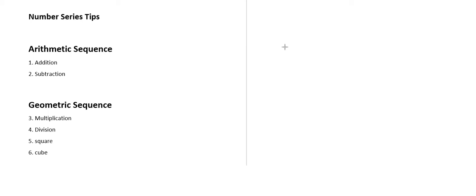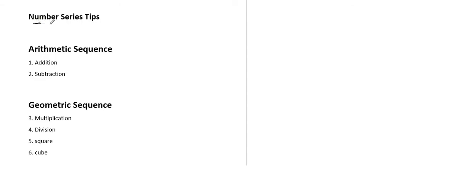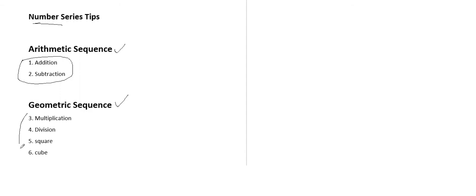Here are some tips about number series. Whenever you see a number series question in an aptitude test, you must determine whether it is an arithmetic sequence or a geometric sequence. Arithmetic sequence means it's either simple addition or subtraction between the numbers, or geometric sequence means there is multiplication, division, square, or cube, such kinds of things between different numbers.